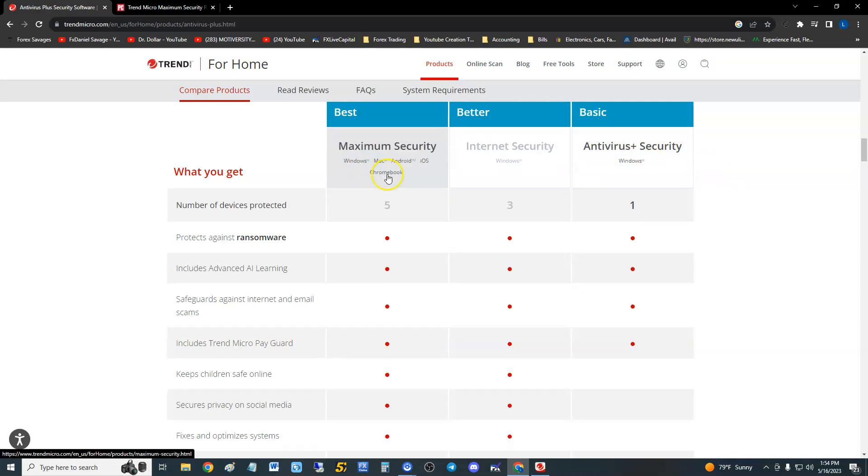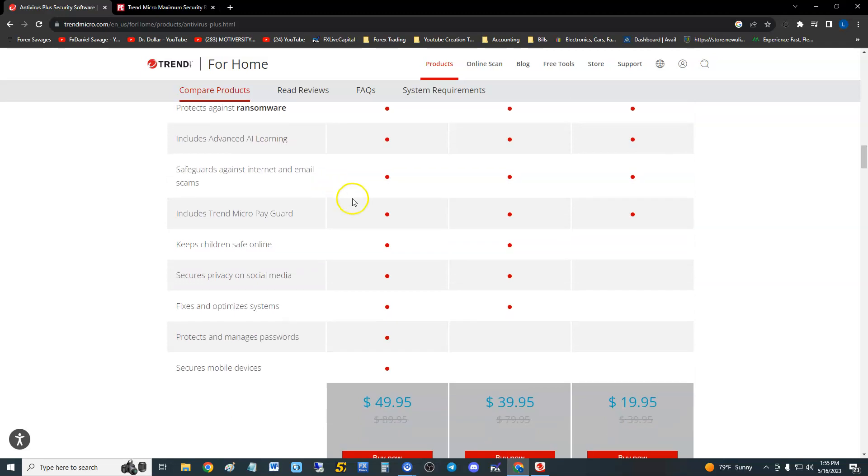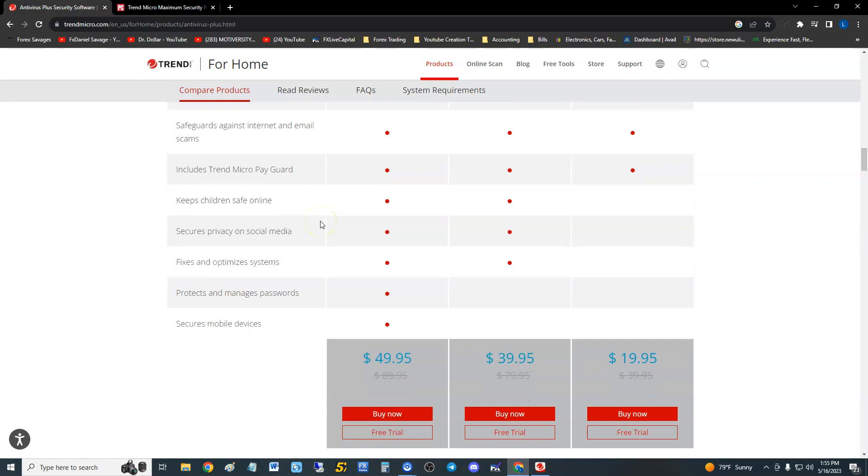As you can tell, it does a lot of things: protects against ransomware, includes advanced AI learning, safeguards against internet and email scams, includes Trend Micro Pay Guard, keeps children safe. This is the one that has all the features in it.